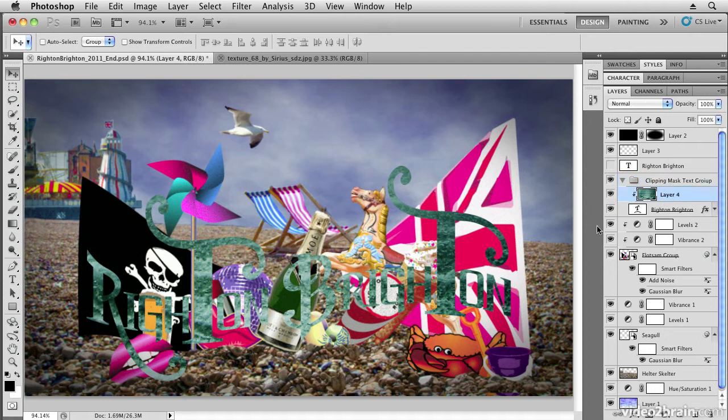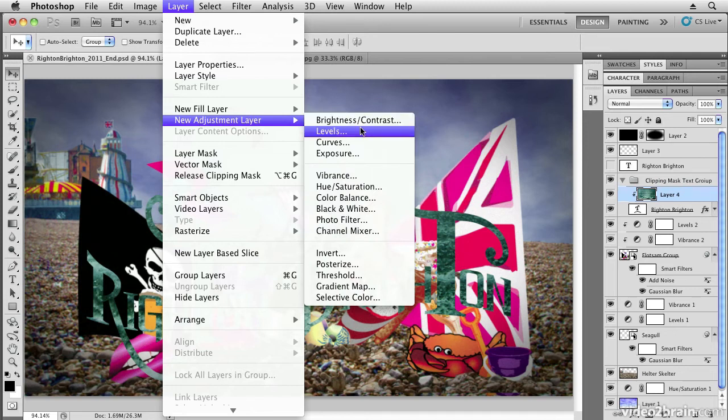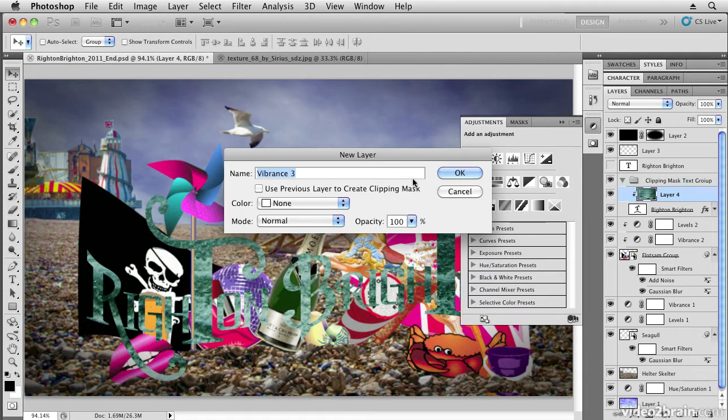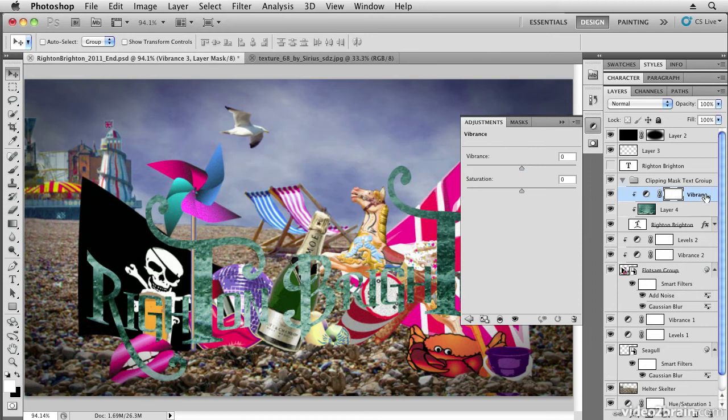Now I want to adjust the color, so I'm going to go to layer, new adjustment layer, and choose vibrance. If I was to add vibrance without putting this option on, it would affect all of the layers underneath it. But if I say use previous layer to create clipping mask, it will automatically clip this adjustment layer to the layer underneath it.